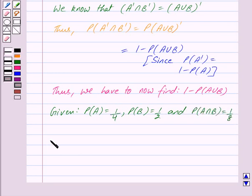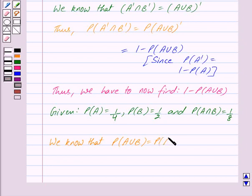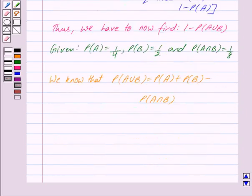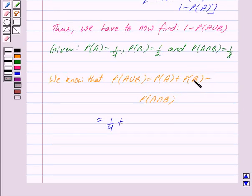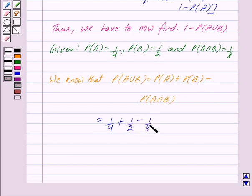Now we know that probability of A union B is equal to probability of A plus probability of B minus probability of A intersection B, which is equal to 1 upon 8. So we get probability of A union B is equal to 5 upon 8.